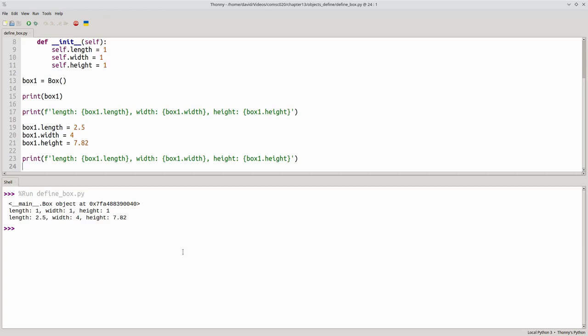That works, but it isn't very satisfying. We'd like to have a way to set the state variables at the time we create the object.